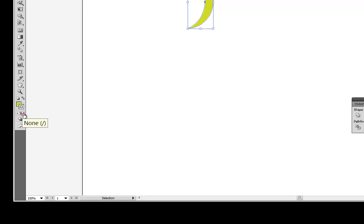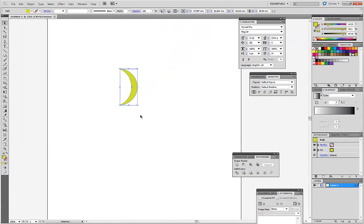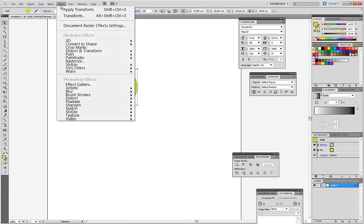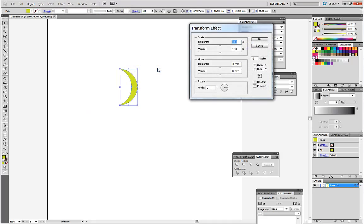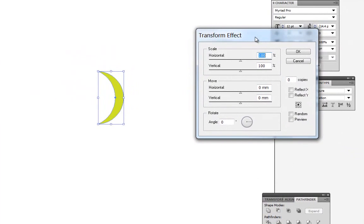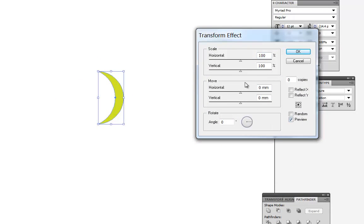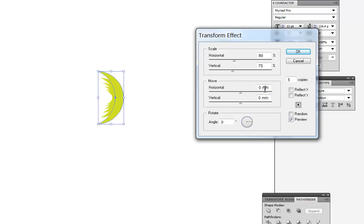Let's get rid of our Distort. Next, in the Effect panel choose Distort and Transform. Click on Scale. Preview. Result only scale, something around 50%. Vertical scale. Copy: 5. Result remove.